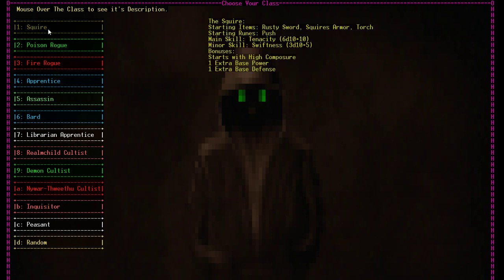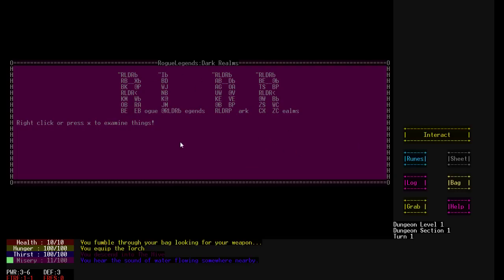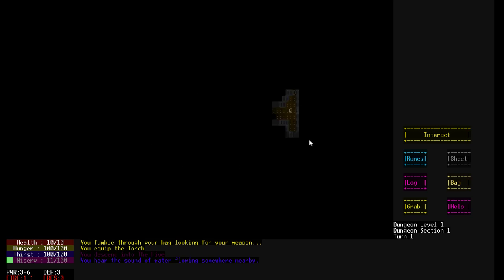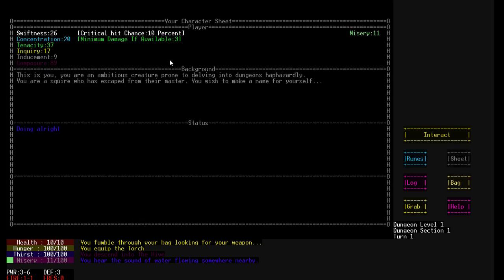Once you get super high misery, weird things start happening to the game to mess with you, which is always fun, making it harder and a lot of other things. So here we go. We have chosen the Squire, and here's our character sheet.